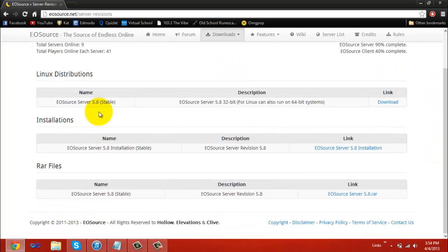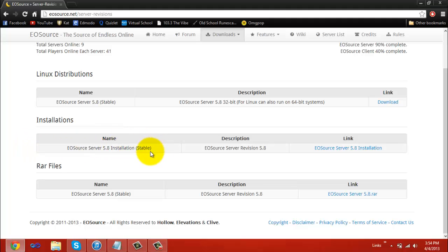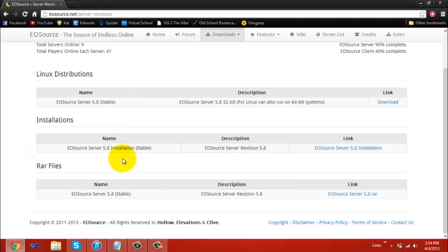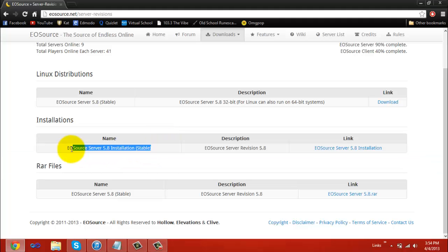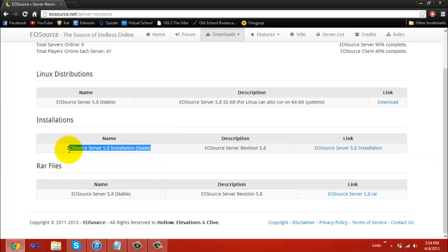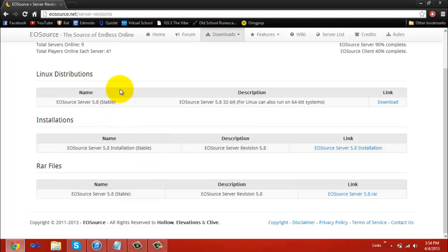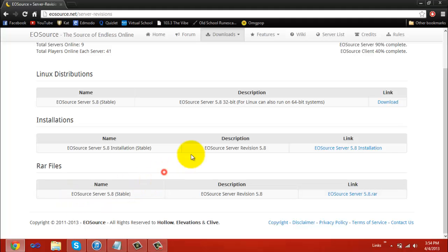As you can see on the Server Revisions page, all the previous versions of EOSource have been cleared because they had glitches and also allowed players to abuse techniques to crash people's servers. So, in order to prevent people from doing this, they cleared all the previous revisions, and now they have 5.8, which is stable as of now.